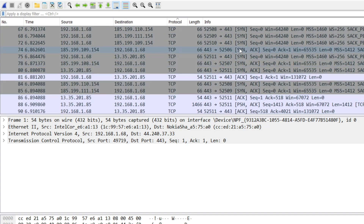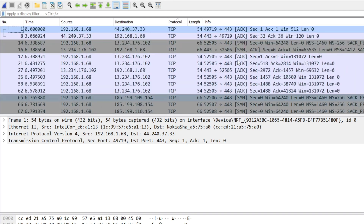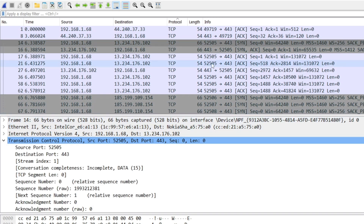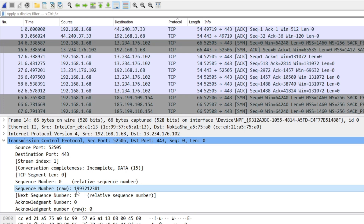Let me check and show you. In the IP address — source 192.168 — the source is the system and the destination is the server. In the source, the sequence number is generated. This is the sync packet. In the sync packet we include the sequence number. The sequence number here is 1,993,213,81.